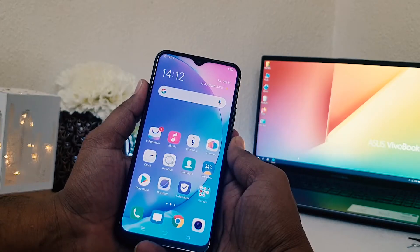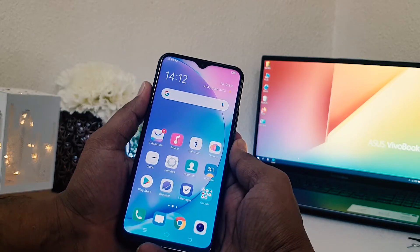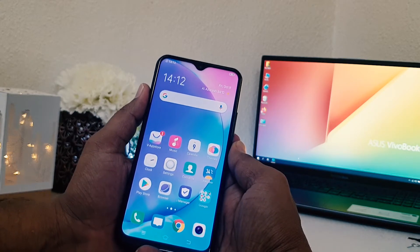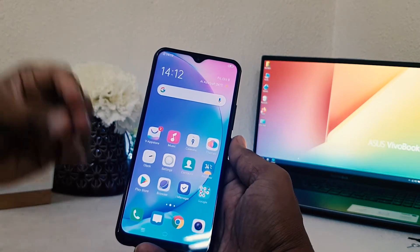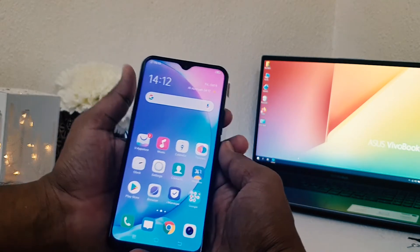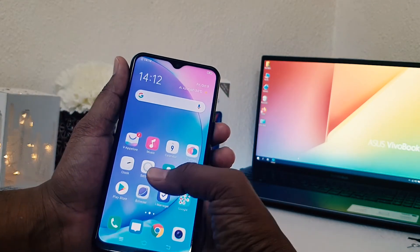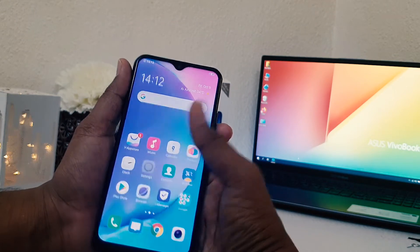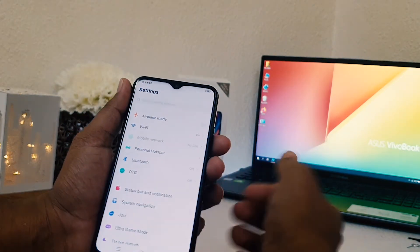You might have recently bought this Vivo Y15 and you want to share Wi-Fi from your data connection to your friends and family. So in order to do that you need to jump over to the device Settings section.